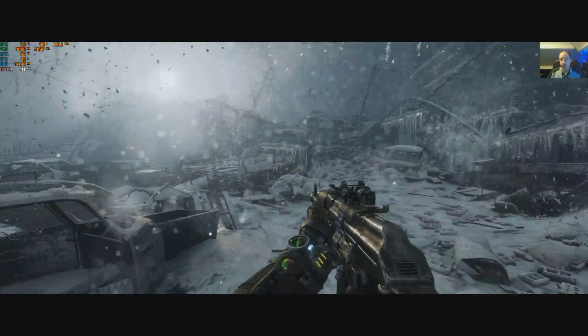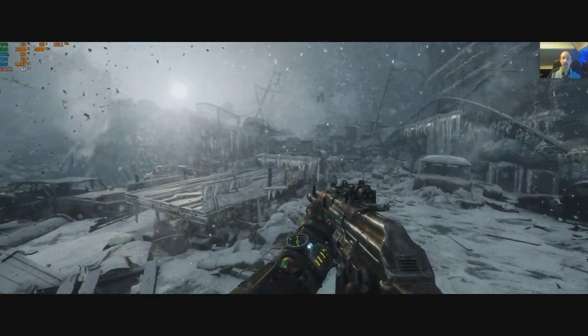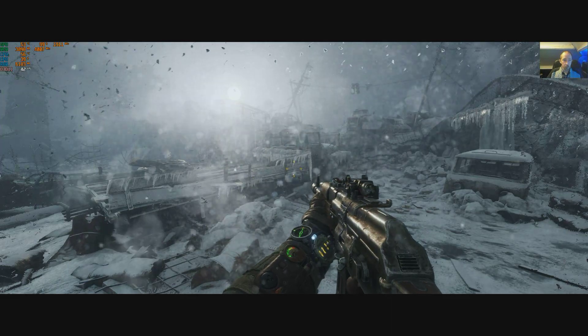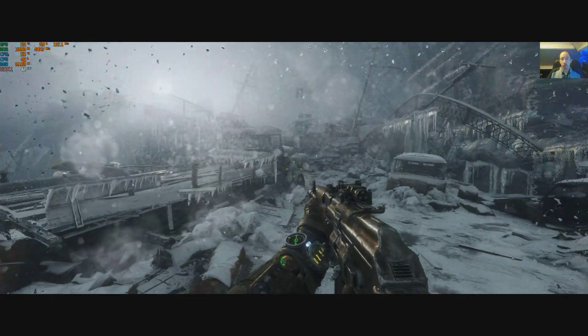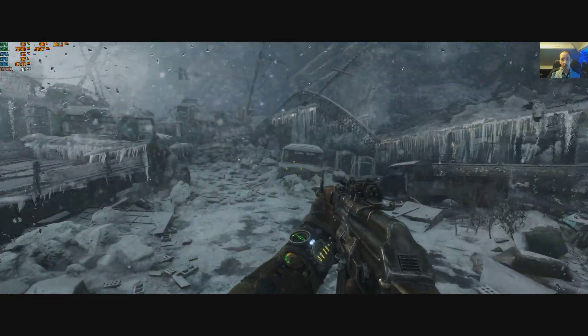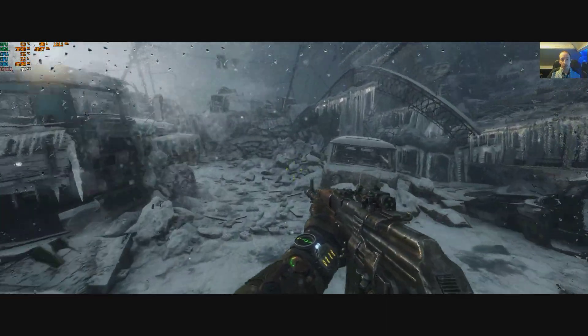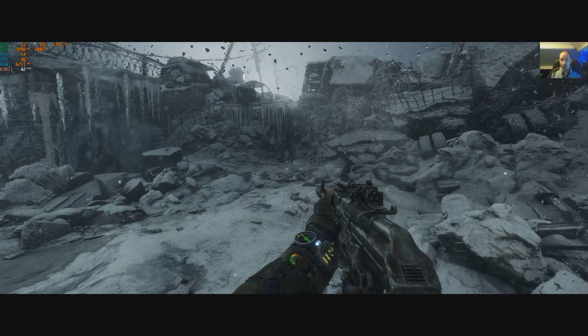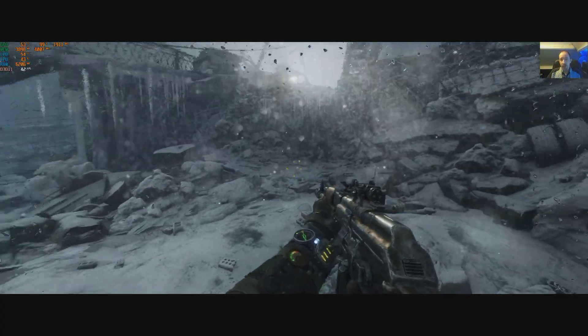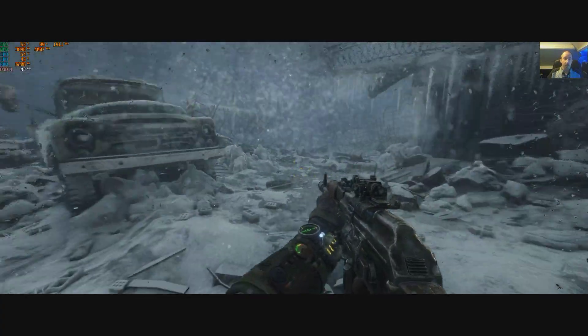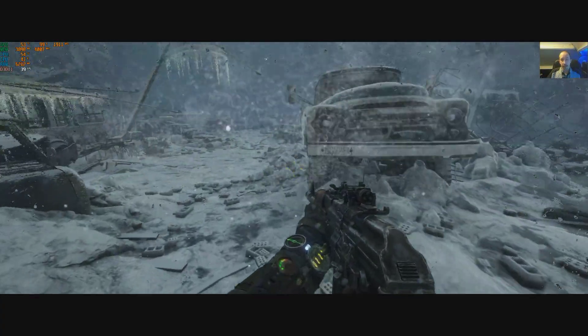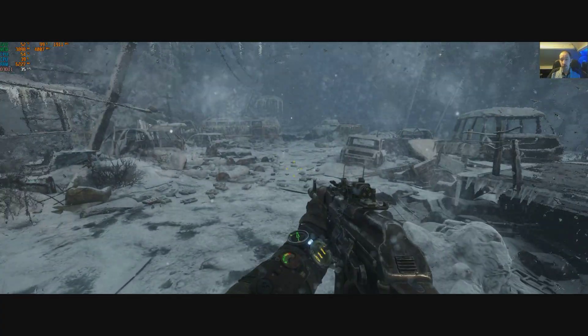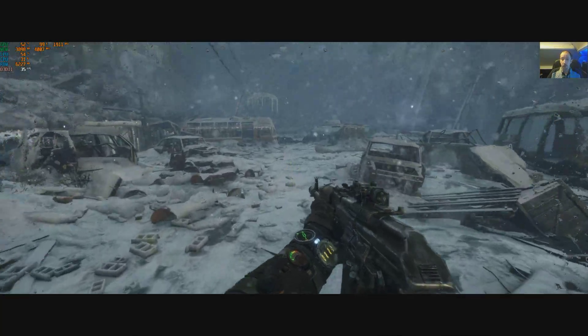Now the game is very taxing, as we all know. This is pretty much the ultra preset that we've got here. The game does feature an extreme preset, but I'm on a 6 gigabyte GTX 1060, the ROG edition, so it is overclocked.